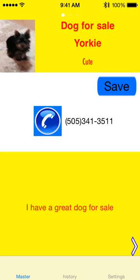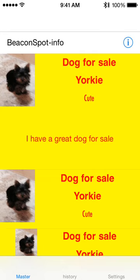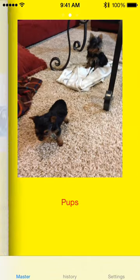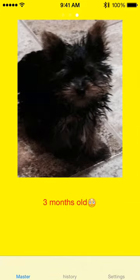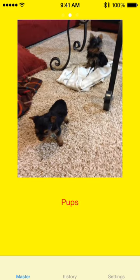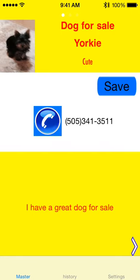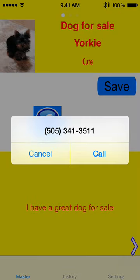Now if somebody comes along and scans this app or scans your beacon spot after you set it up, they'll see the dog for sale. If they're interested, they can look at the photos. And from here, it makes it easy to call — they can just press the phone number button and call.